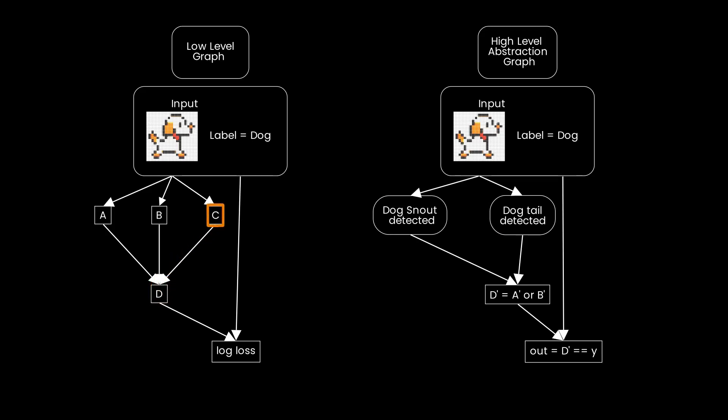As we can see, the value of node C is unimportant because it doesn't appear in our high-level abstraction graph. As an important side note at this point: a single node in the high-level abstraction graph can refer to activations of an entire model component, i.e., multiple nodes in the low-level graph.